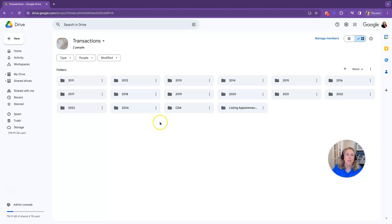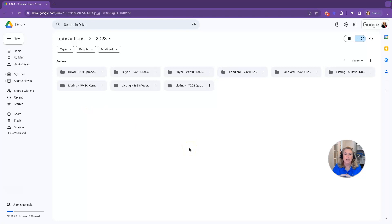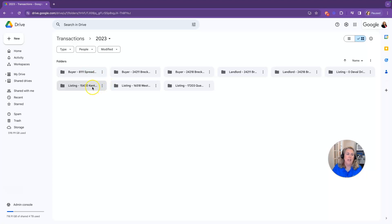When you go into your folder, you're going to start labeling your transactions as buyer and the property address, and you can also put their last name at the end. I do that for all of my transactions whether they're buyers, listings, landlords, or tenants.